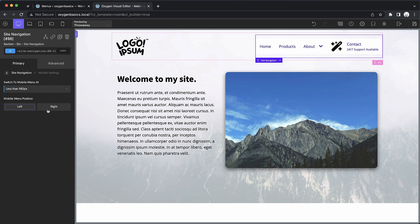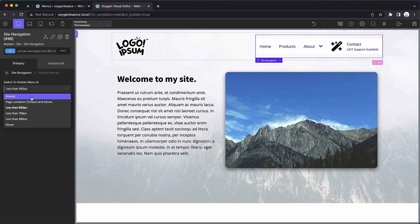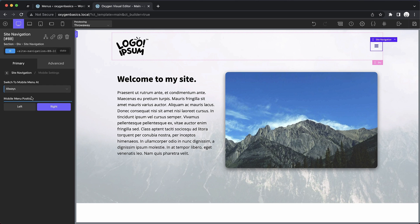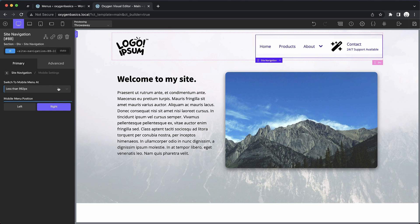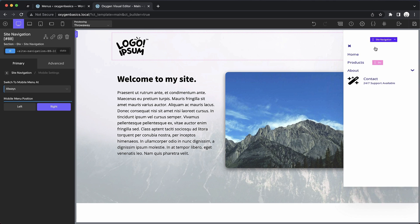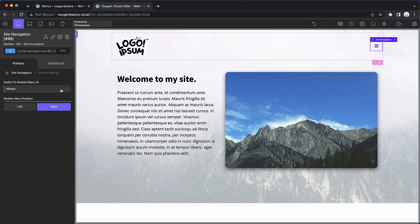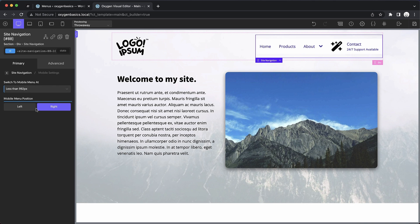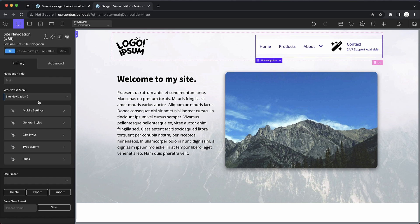We'll choose less than 992 pixels, and we'll tell it to put the menu on the right hand side. You can also leave it at left, which is the default. This just decides when the mobile menu comes into play. And once we get to that breakpoint, just to give you a bit of a preview, this is what the menu will look like. But we don't want that for right now. We're going to keep it at less than 992 pixels so that we can work on styling the desktop menu first.